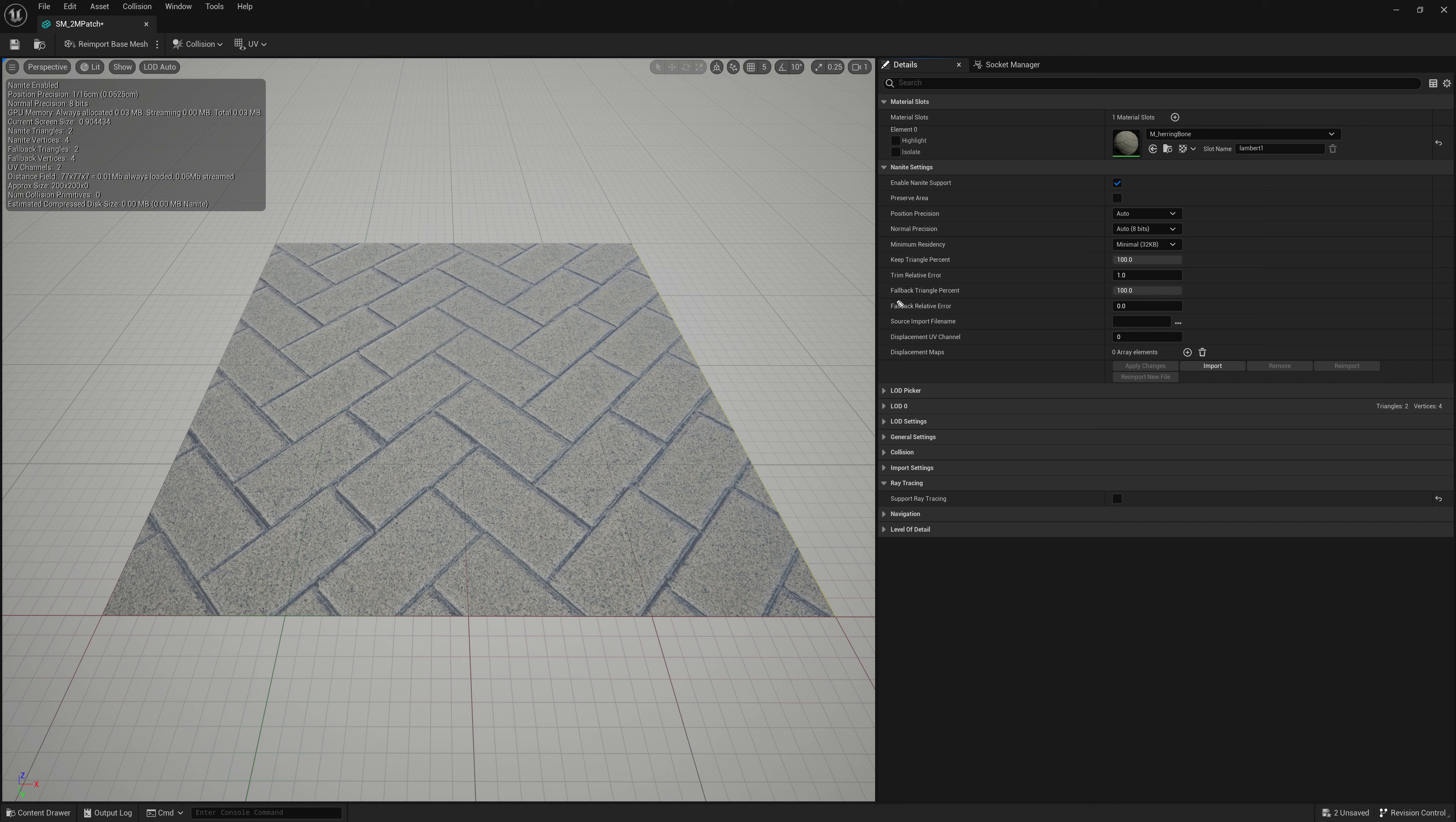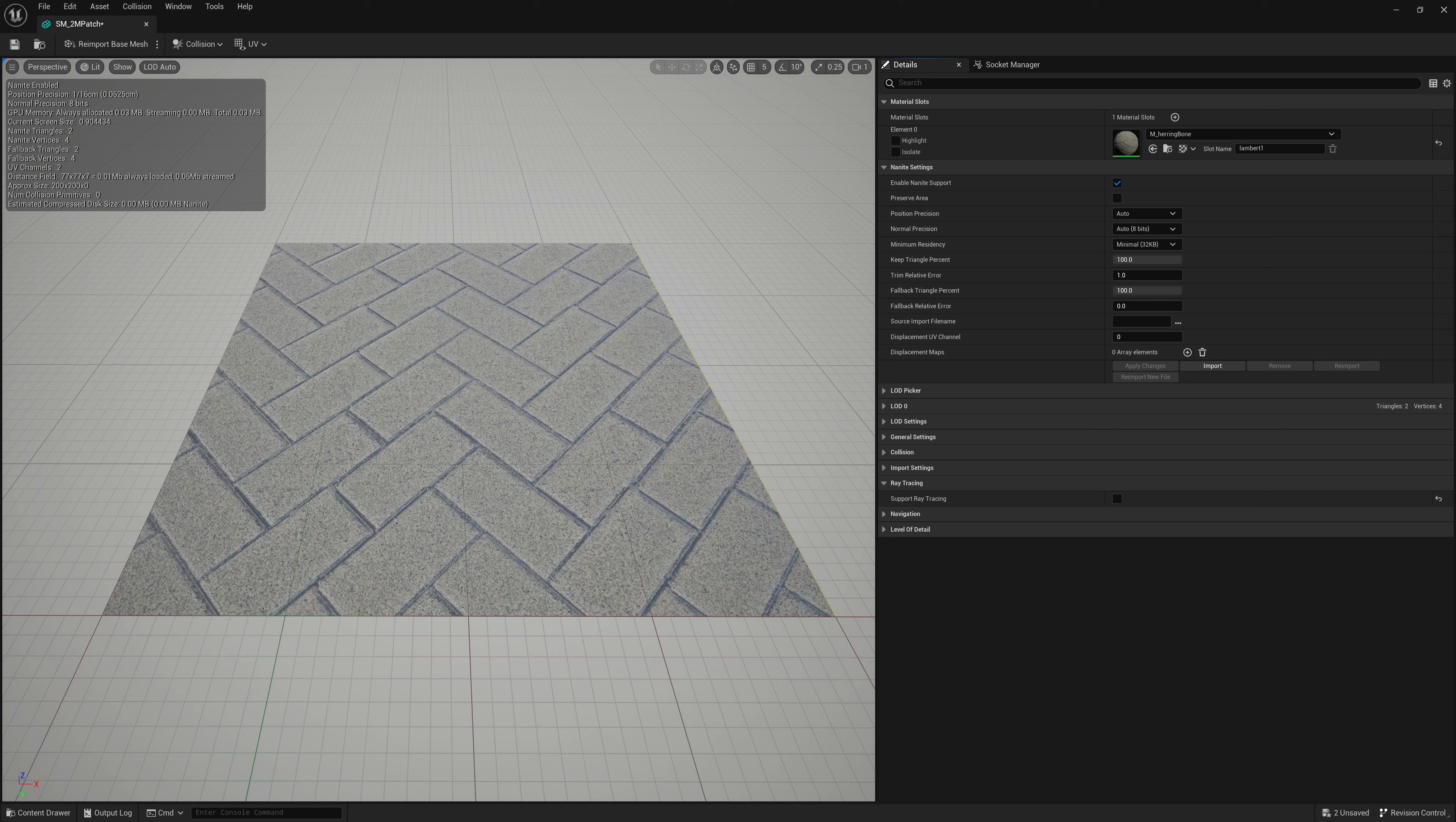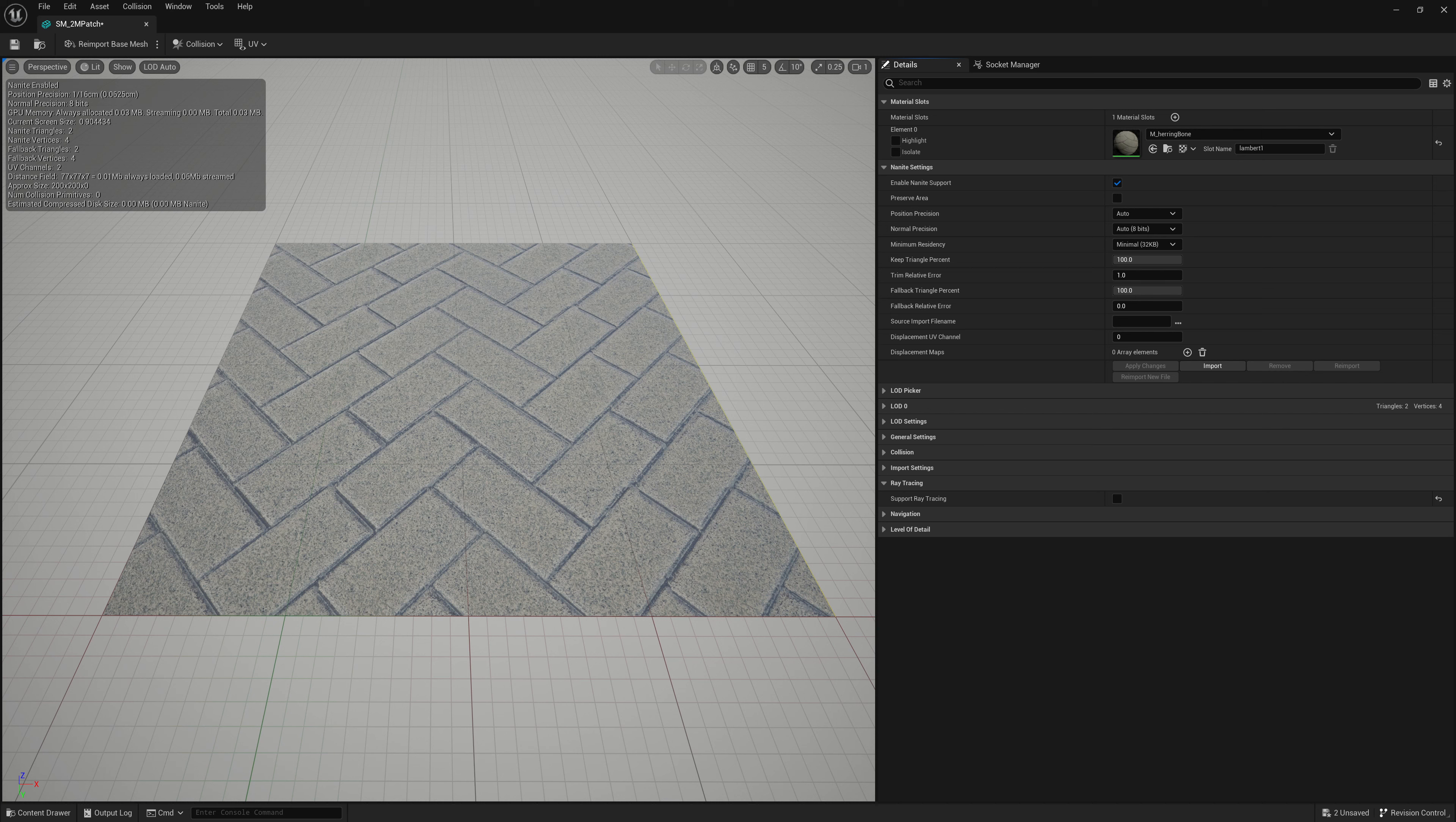And then finally, we have our fallback triangle percent and our fallback relative error. And the fallback triangle percent is pretty much going to be a control determining how dense the fallback mesh is if Nanite is not supported. And then the fallback relative error is what level or what kind of discrepancy of silhouette or sizing relative to the mesh is okay for the fallback mesh.